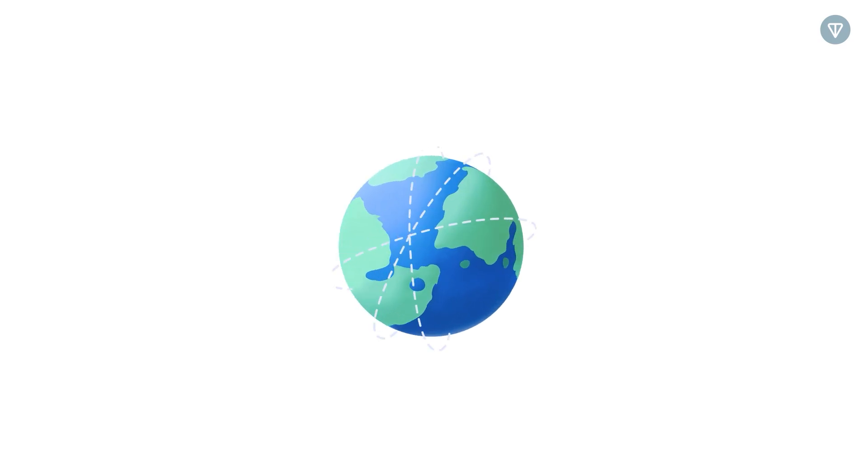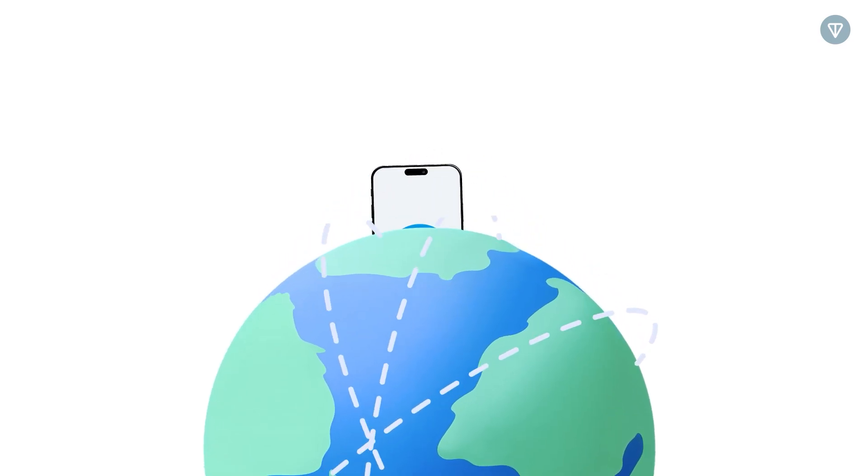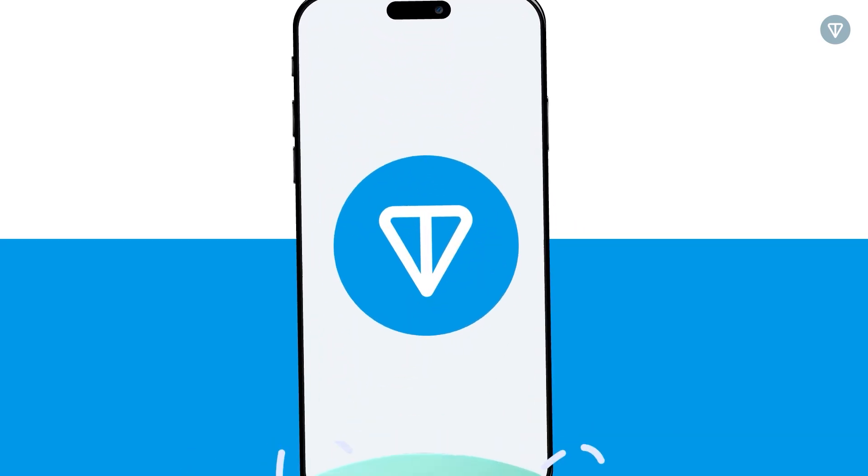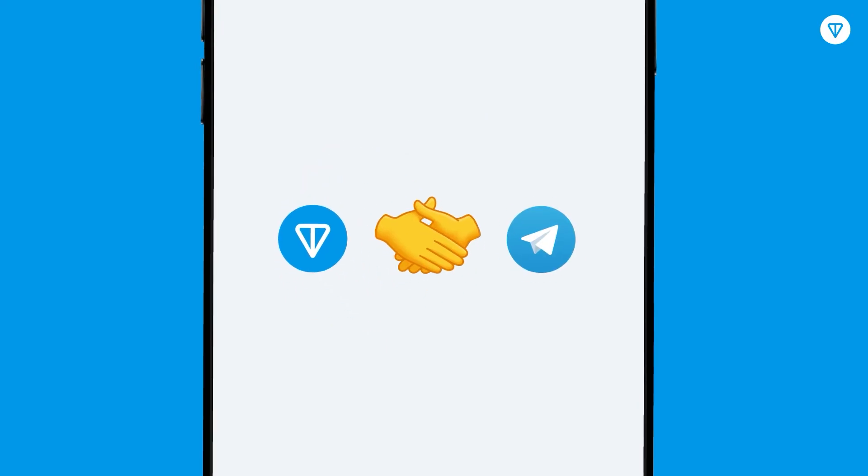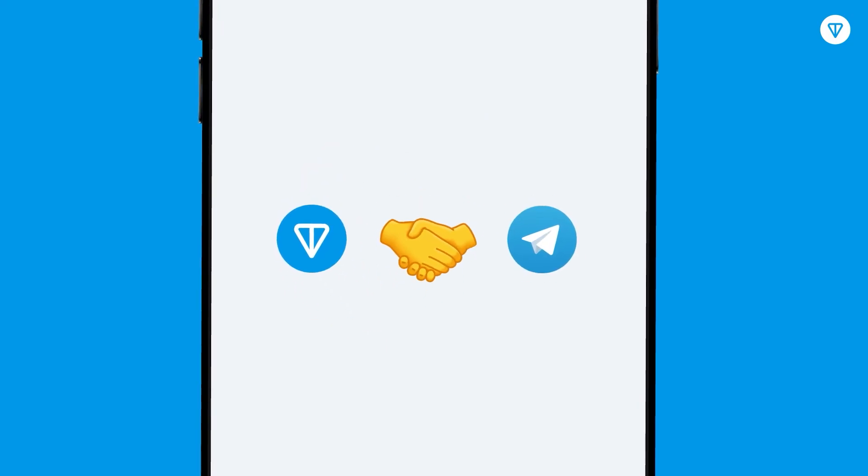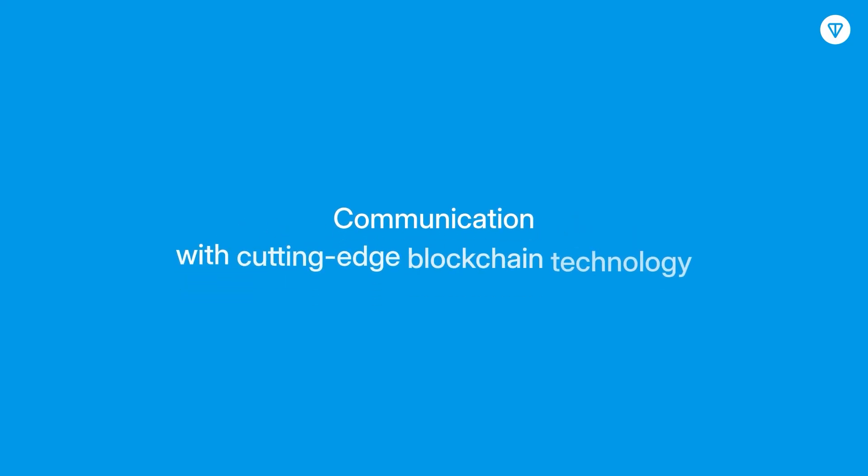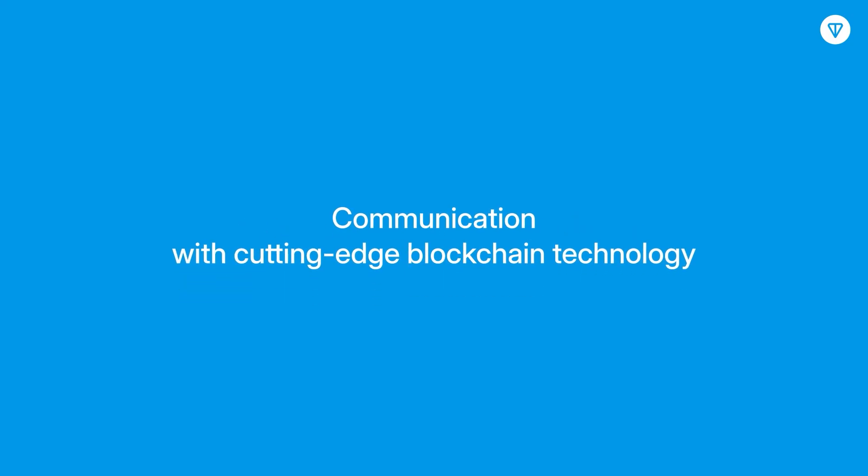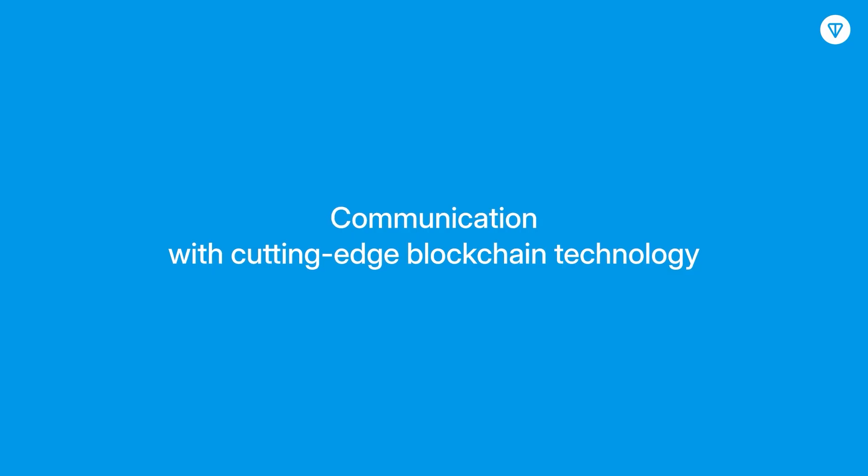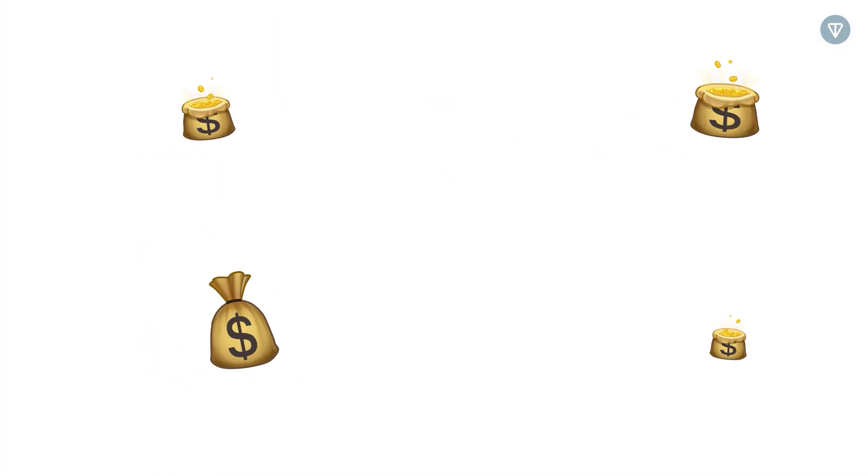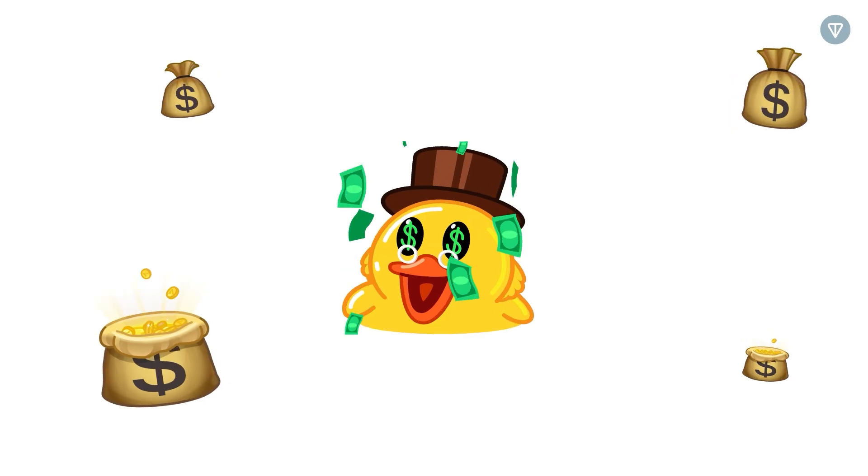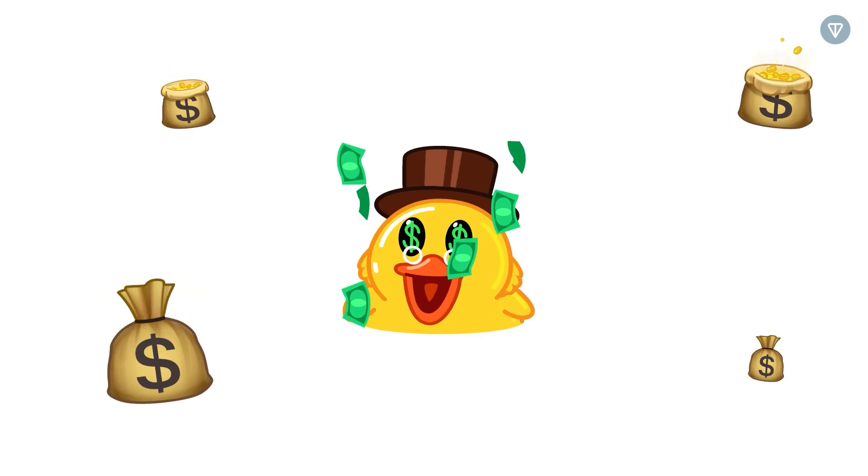Ever wondered how a messaging app could break new ground in the crypto world? Let's zoom in on how Ton and Telegram are joining forces to merge communication with cutting-edge blockchain technology, opening the door to fresh revenue streams, skyrocketing user engagement, and a whole new era of possibilities.